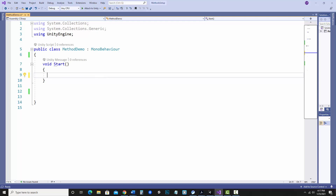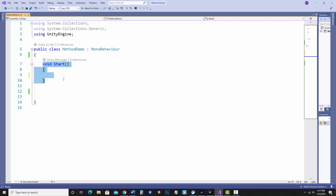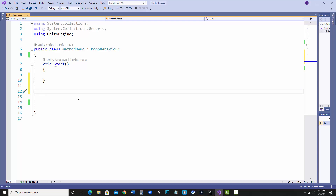Let's do some examples — that's the best way to deal with that. Let's do a very basic method. We're going to use Start to call our methods. Methods are something that won't run until they're called. Start runs automatically, so I'm going to go here and make my new method.